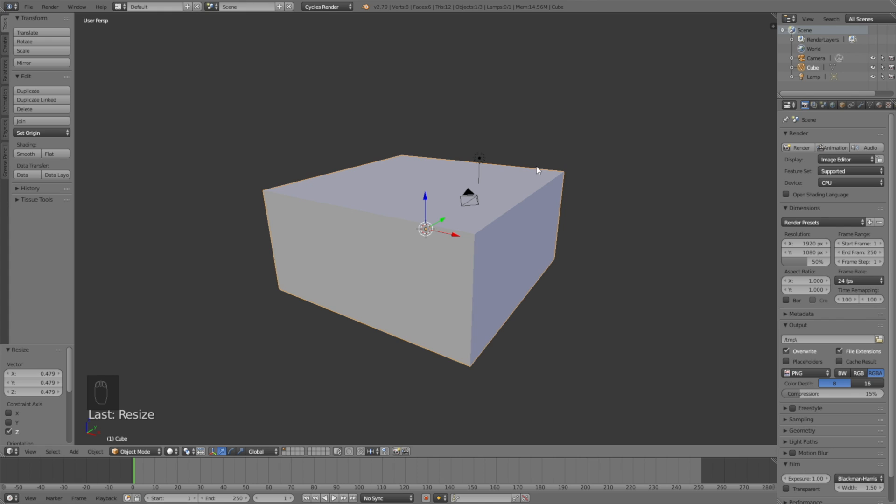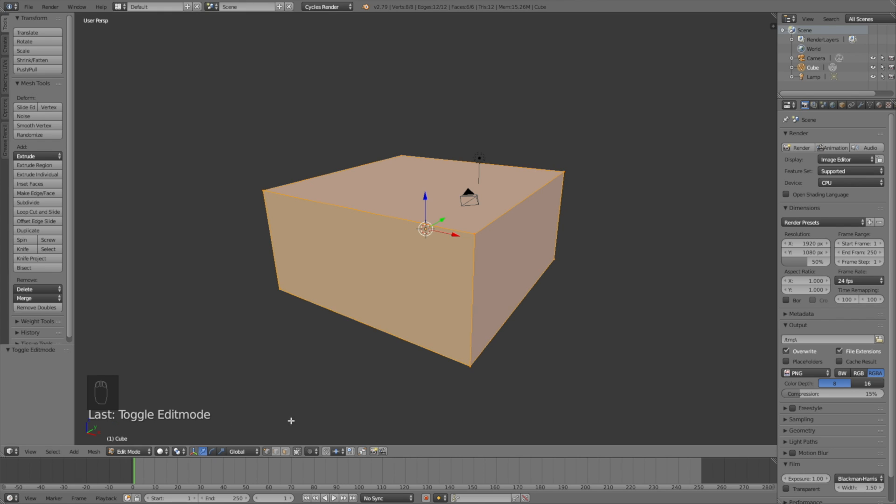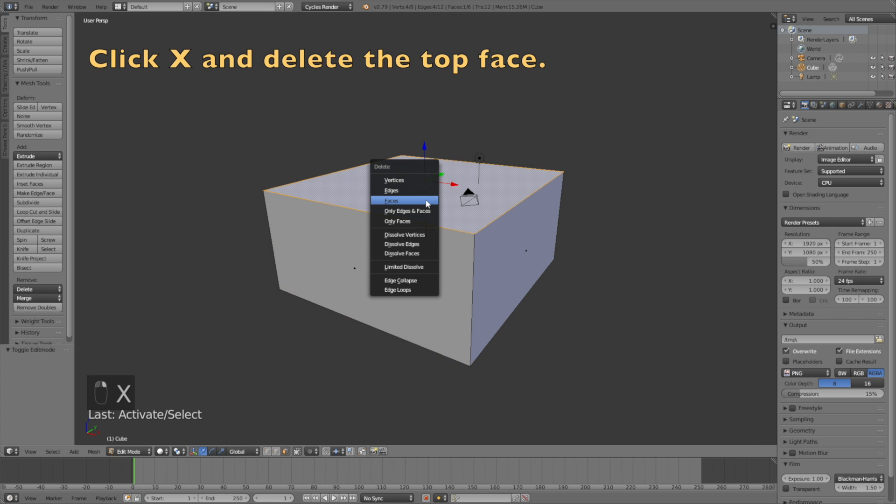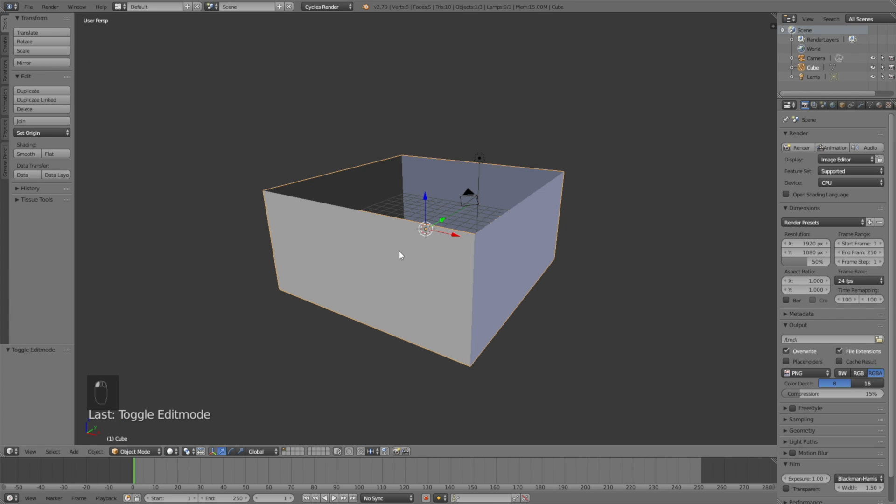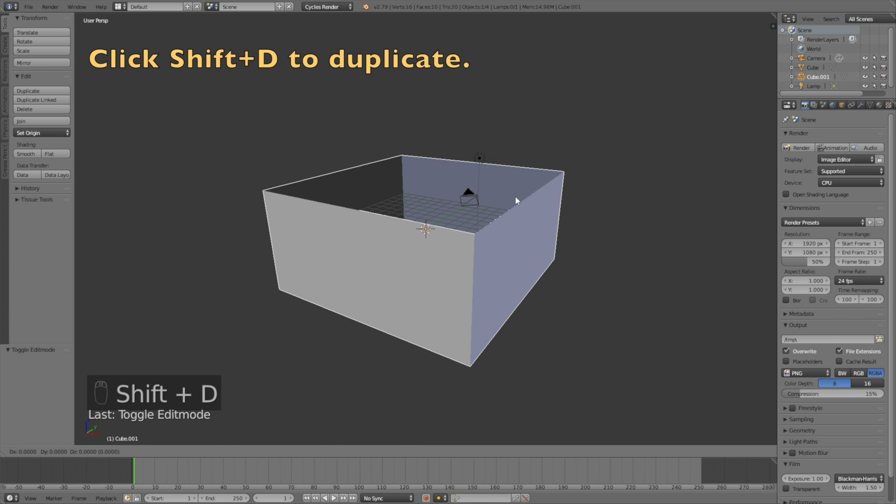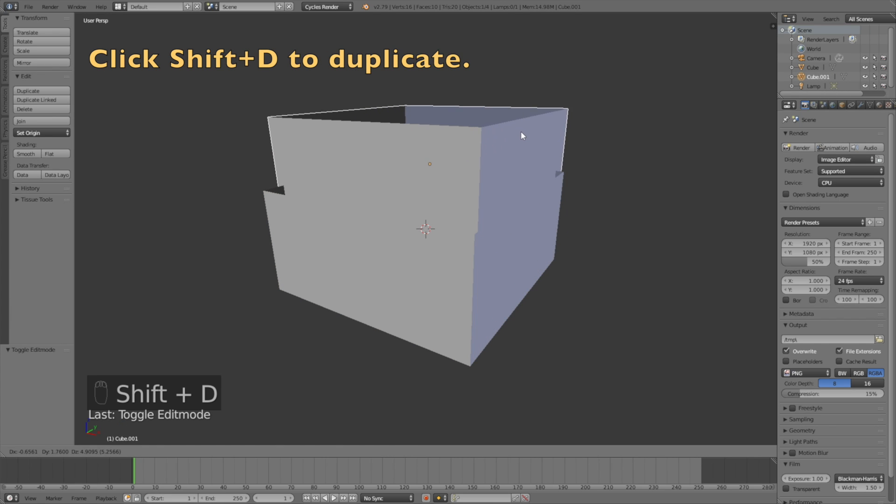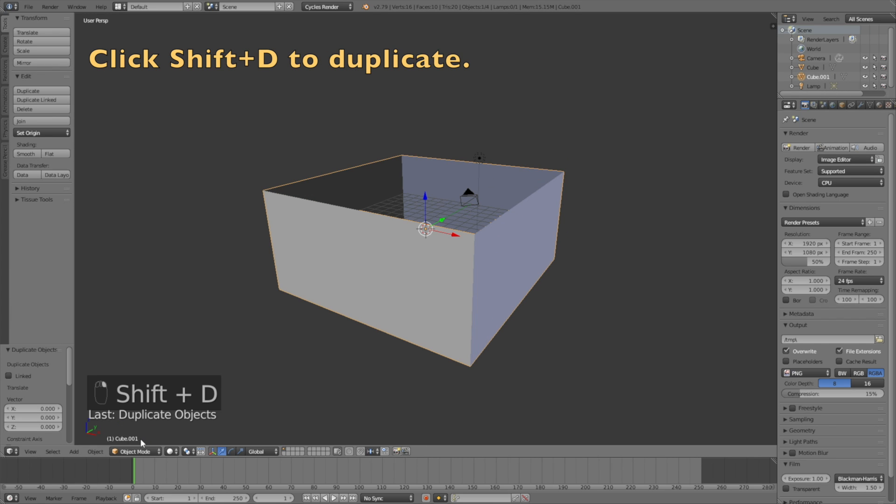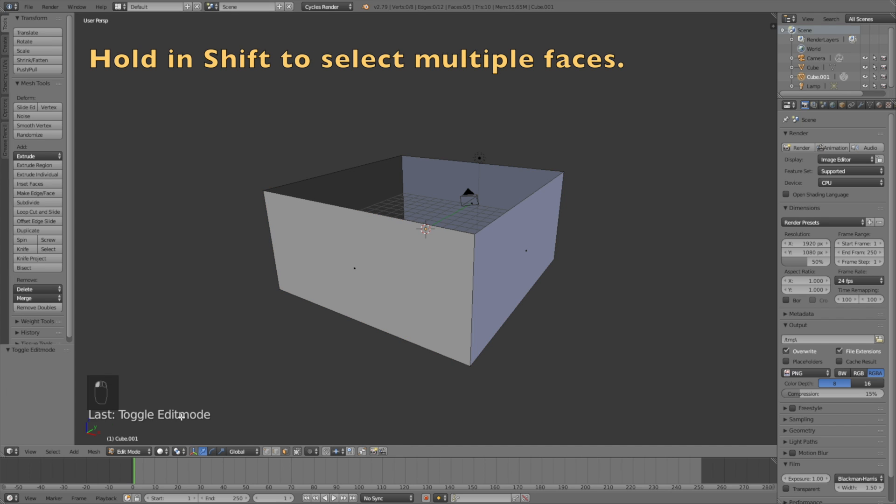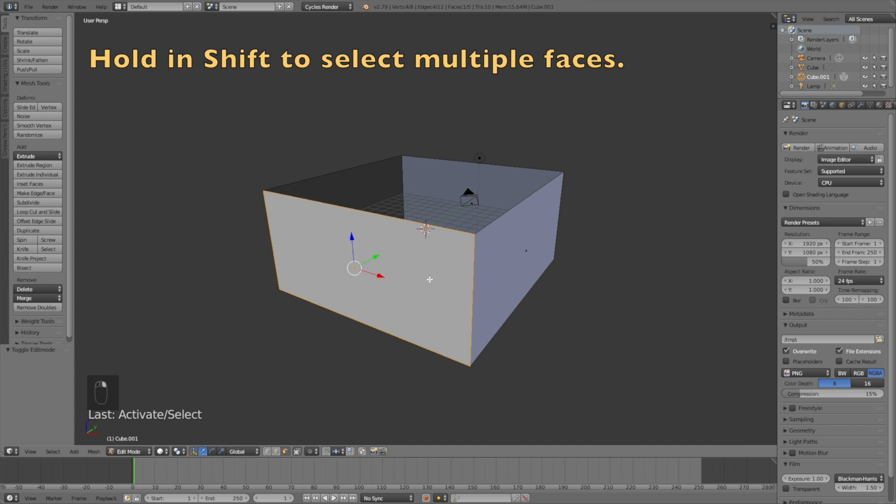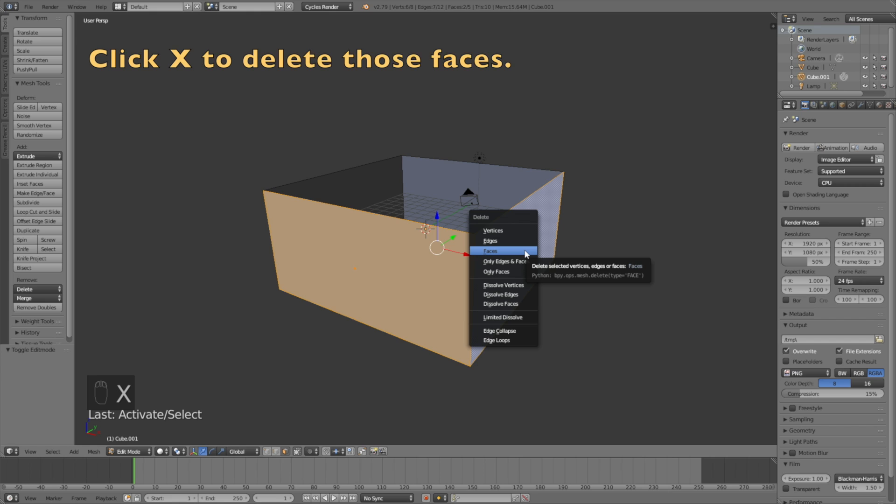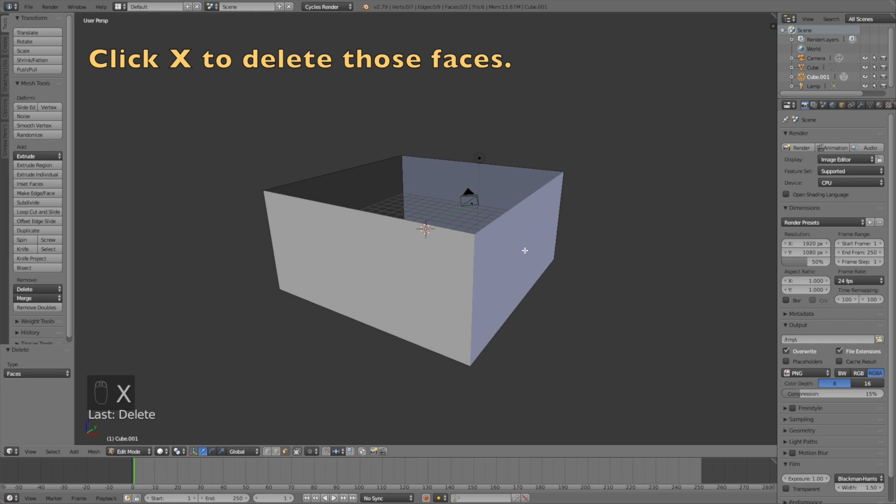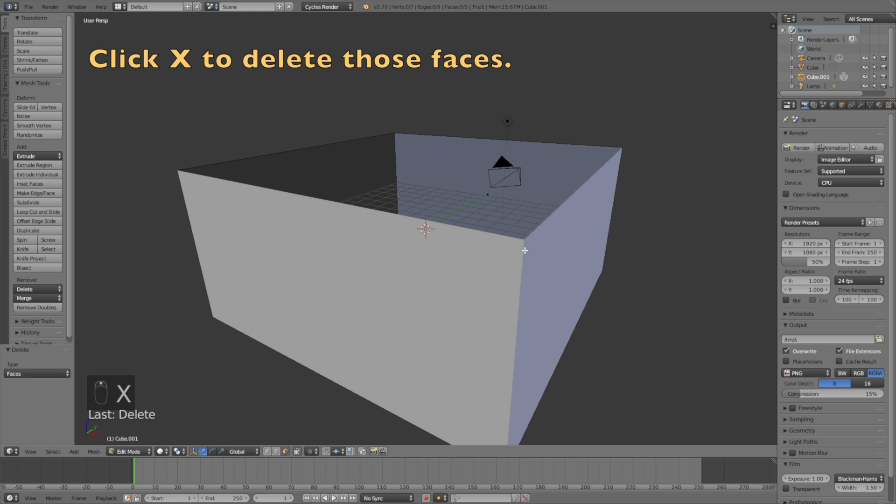Now, because the fluid particles will flow in from above, we need to delete the top face. Go into edit mode, then go to face select and delete the top face by clicking X. Then go back to object mode and duplicate it with Shift D.